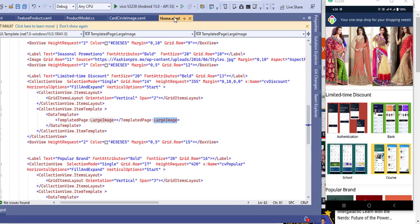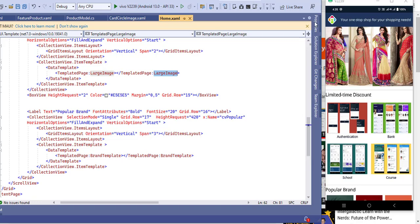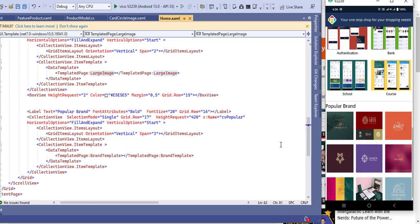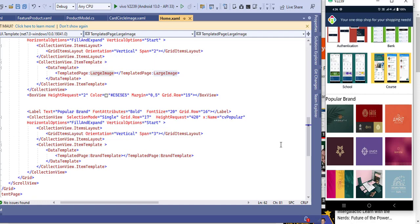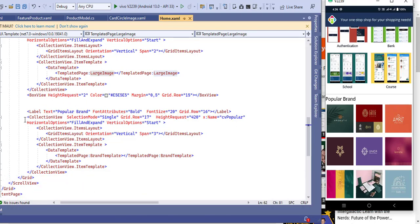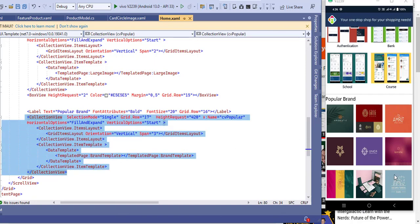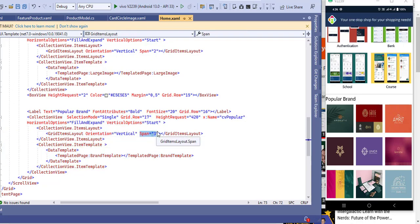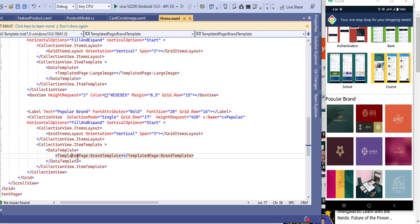I used the same class for all collection views so it won't be confusing — if I created multiple classes it would be hard to understand. Another section is Popular Brand — in any shopping app you can see a popular brands section. I also listed popular brands using a collection view. To show three items per row I used span 3 in the grid item layout; for two items per row use span 2.